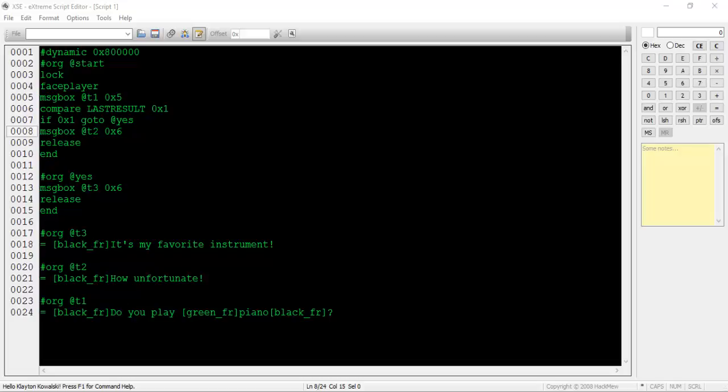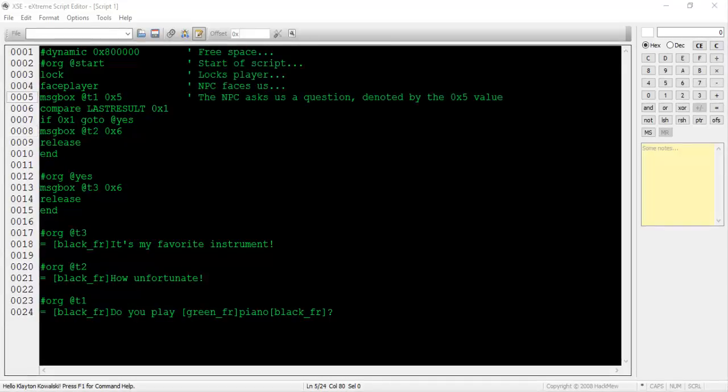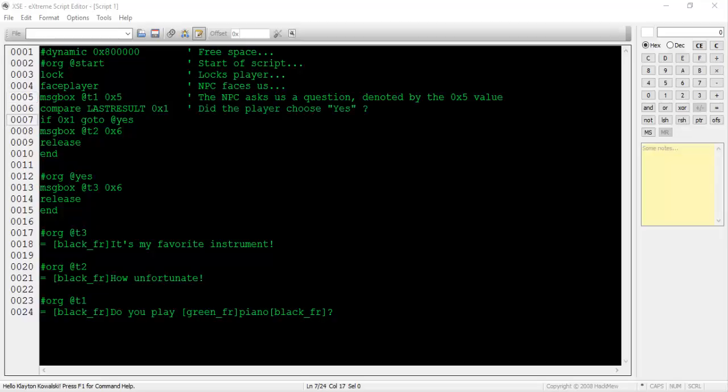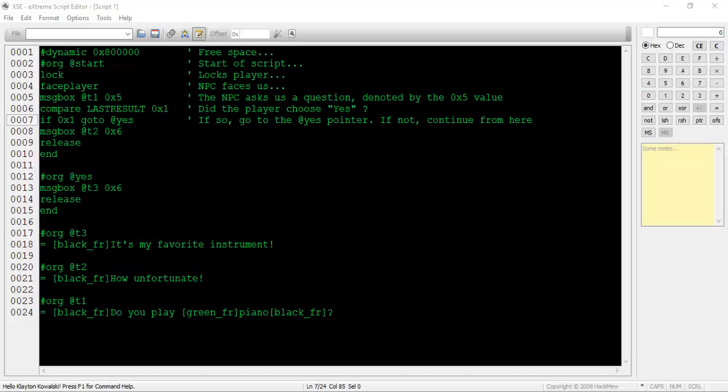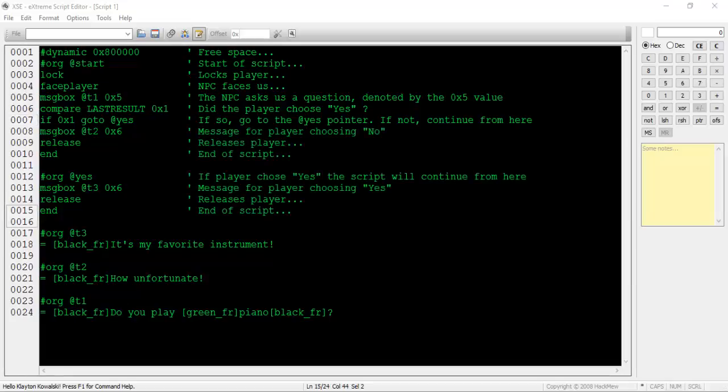Let's go back over our script to make sure we know what's going on. The first five lines set up the interaction and ask the player if he or she plays piano. We do this by utilizing the 0x5 value in the message box command. Line 6 checks if the player chose the yes option. Line 7 dictates where the script continues. If the player chose yes, the script will go to the at yes pointer and continue from there. If the player chose no, the script will continue from the next line. The NPC will respond accordingly and then the script will officially end.